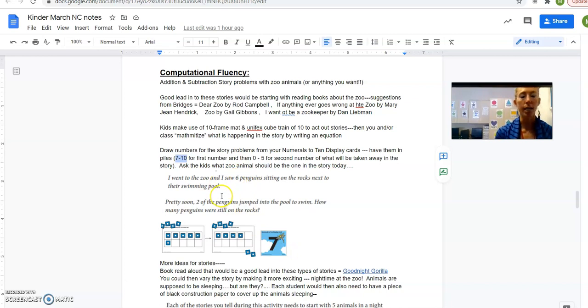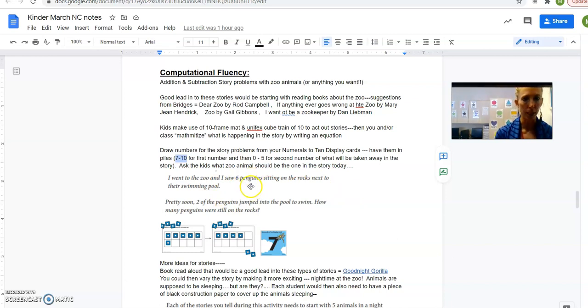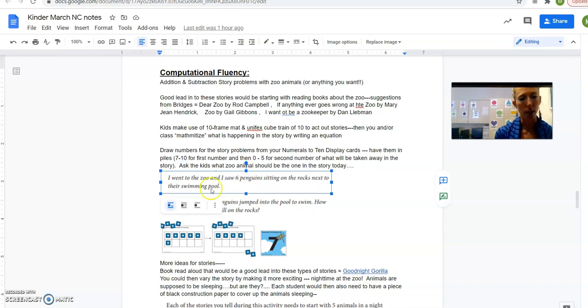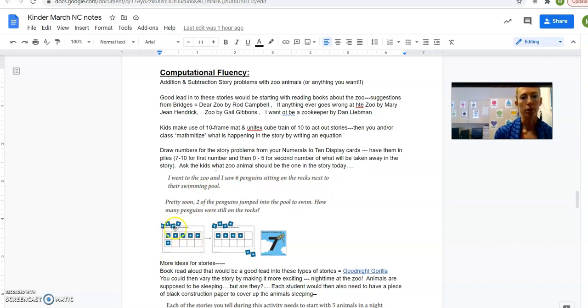Because it's what this story is about. Okay, and you say, oh, okay, 6. Alright, someone tell me what kind of zoo animal we should do. Penguins? Oh, that's a good idea because it's still snowing out there. Penguins. Alright. So let's say I went to the zoo and I saw 6 penguins sitting on the rocks next to their swimming pool. Yeah, I saw them. Alright, put it out on your board. So they put 6 penguins that are swimming, that are by their swimming pool.